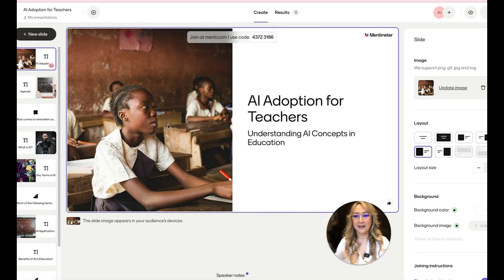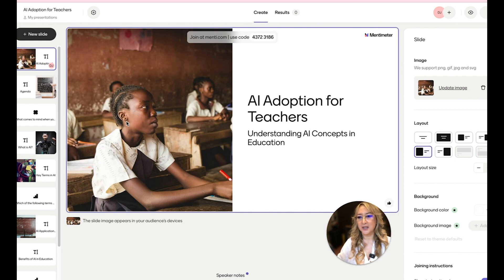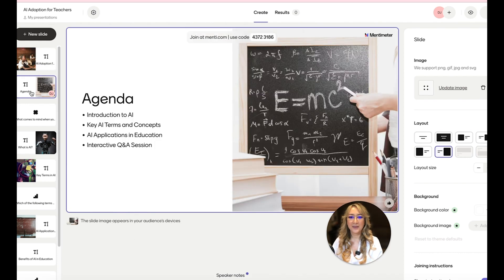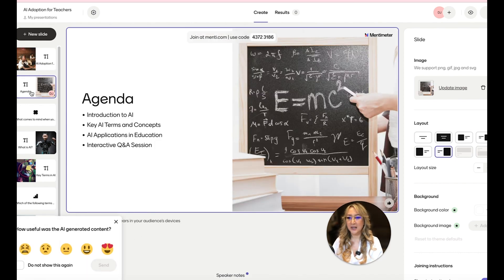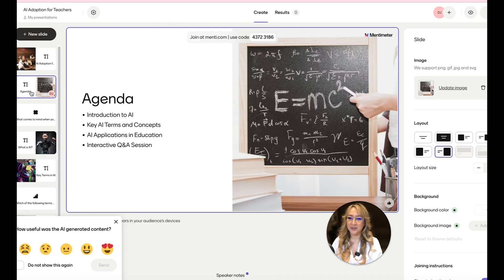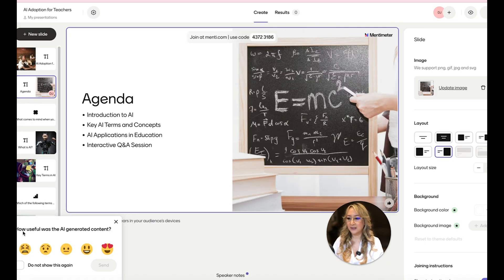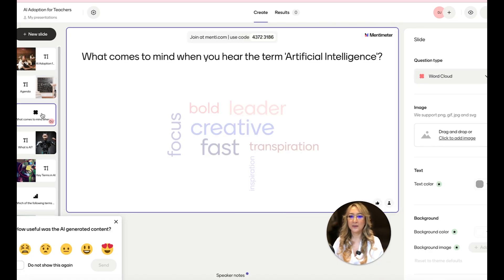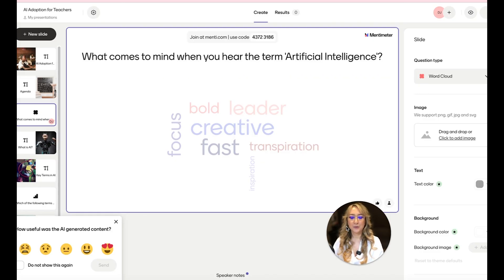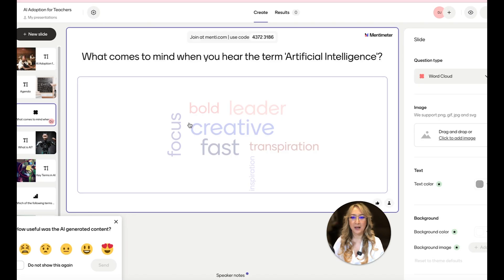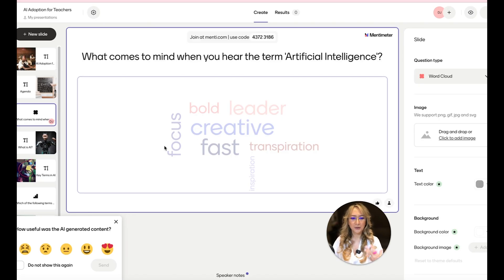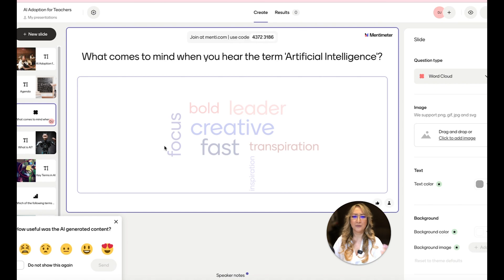All right. So I'm going to press that and move myself down here to the bottom. AI adoption for teachers, understanding AI concepts in education. That's an interesting picture that they've chosen. And then here's the agenda. There's an introduction to AI key terms, AI applications in education and interactive question and session. And I can actually vote for how useful this was. I'm going to vote a little bit later. So here is a word cloud. I always love to use the word clouds on Menti. What comes to mind when you hear the term artificial intelligence? And you can kind of gauge the thinking in the room, whether it's positive or negative or neutral.